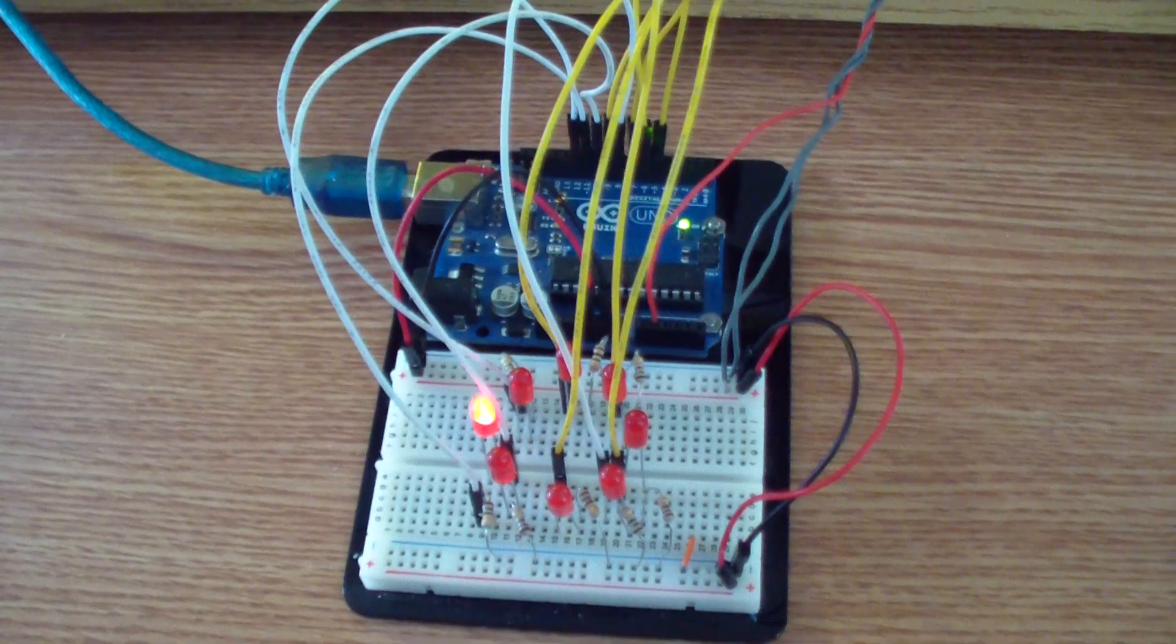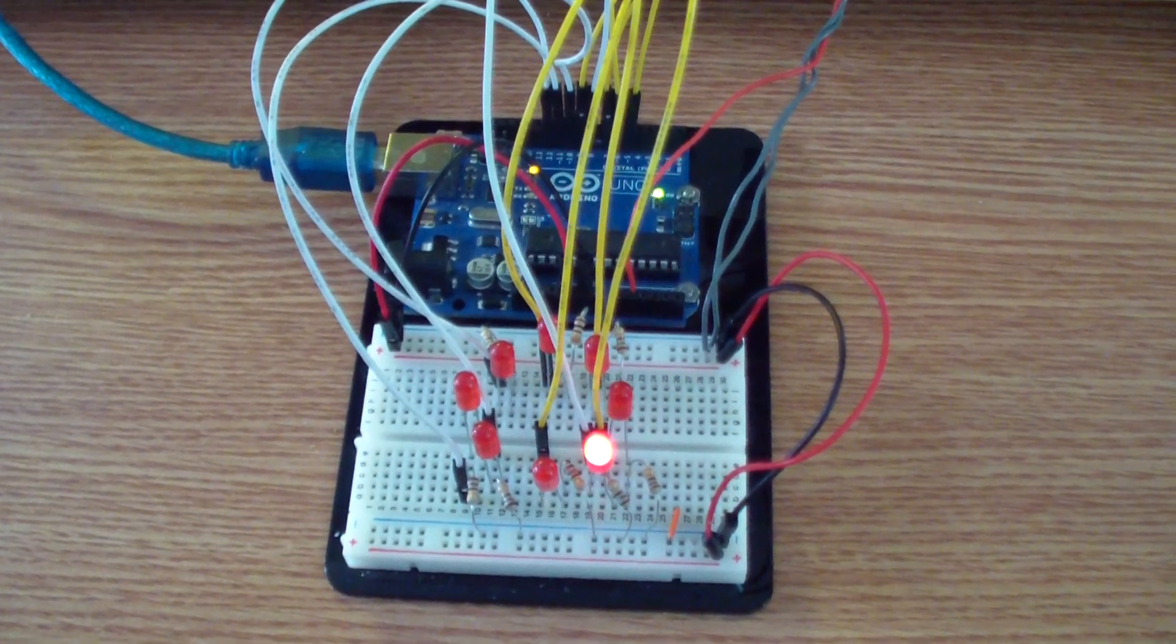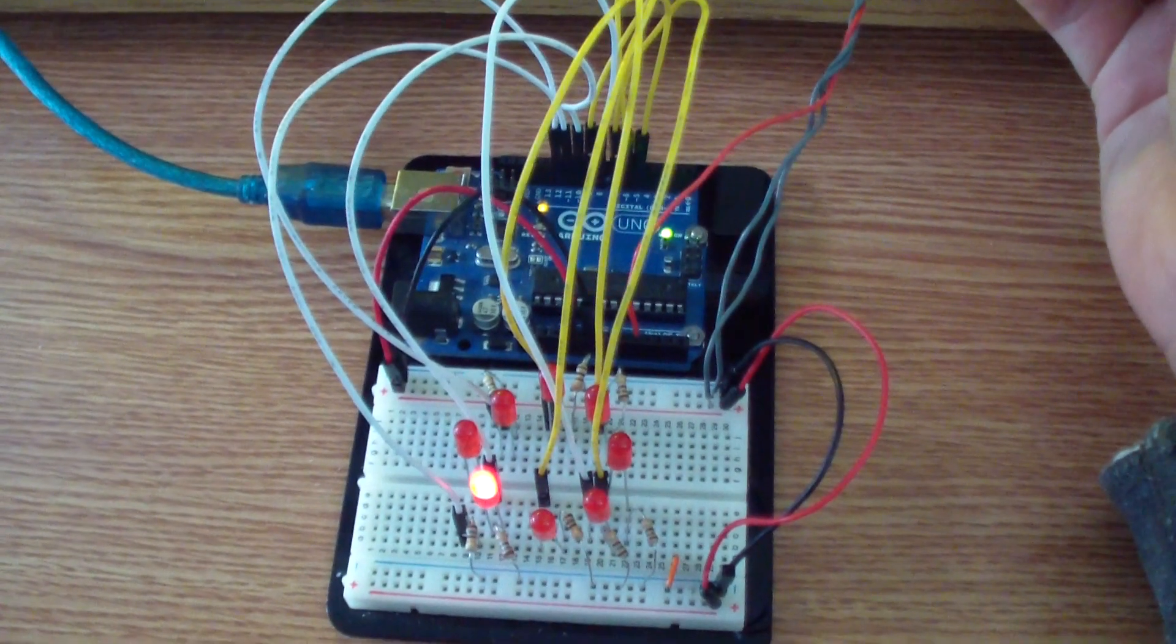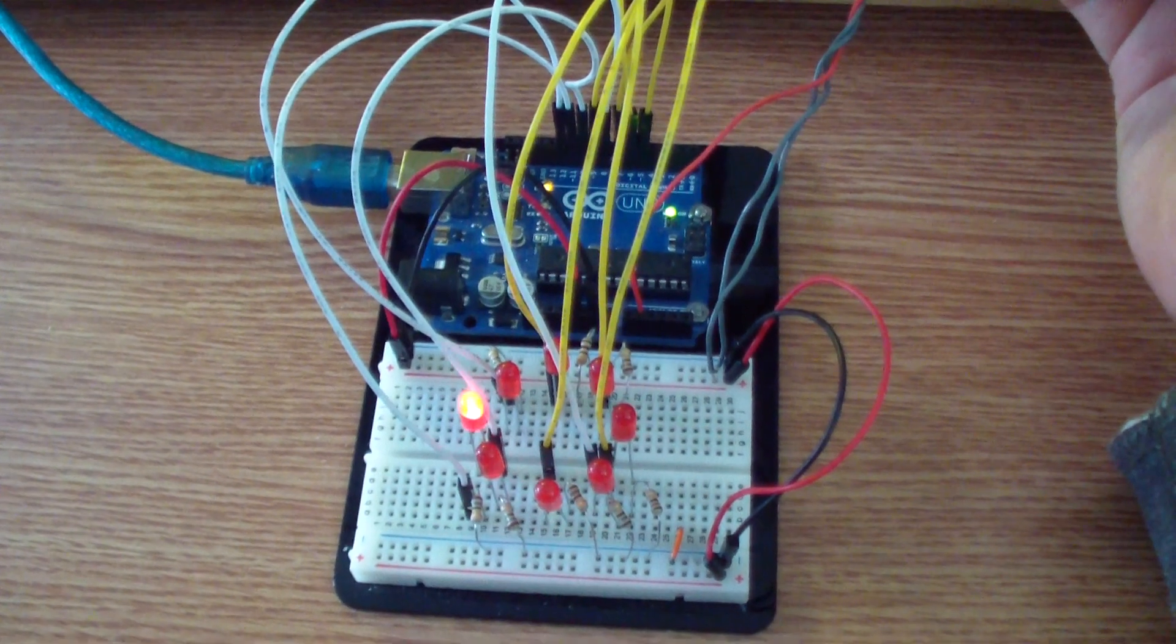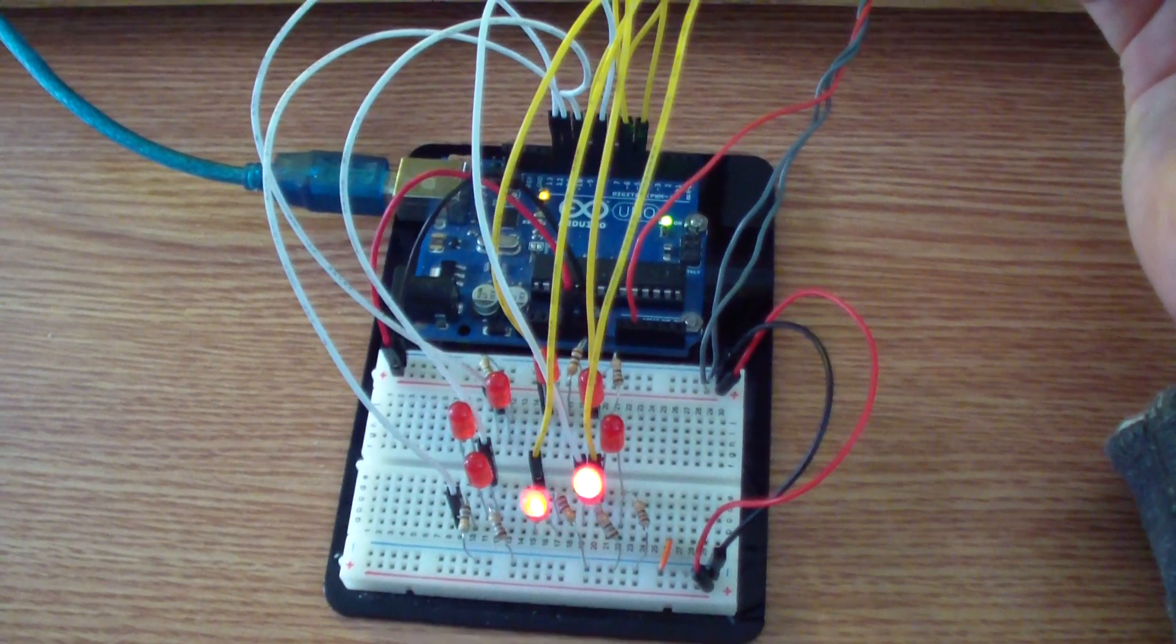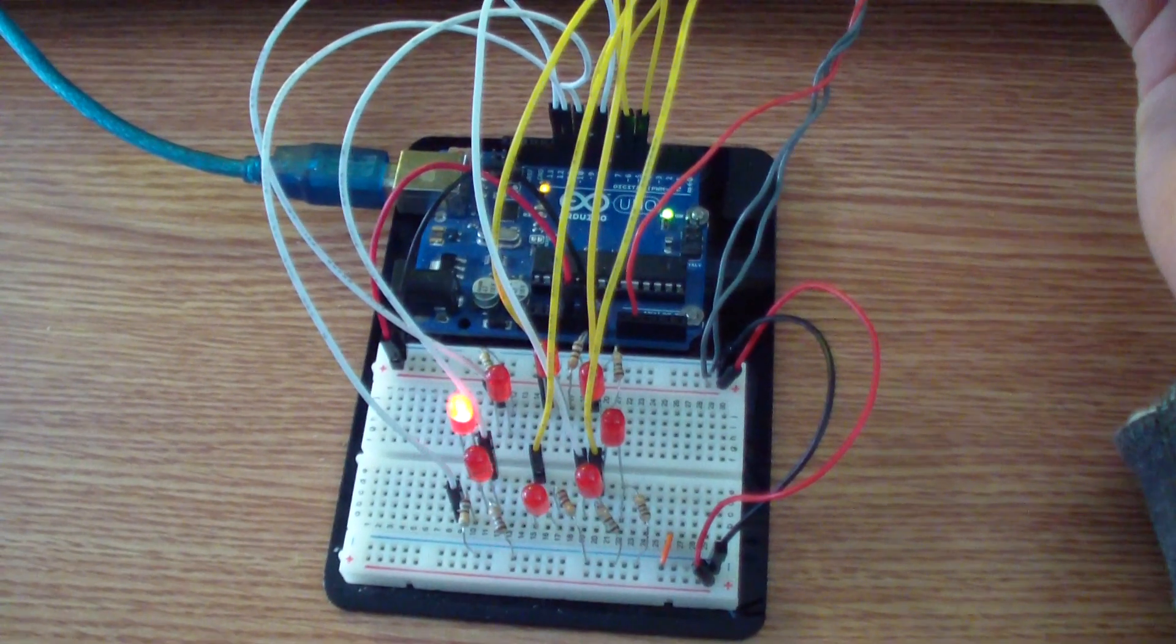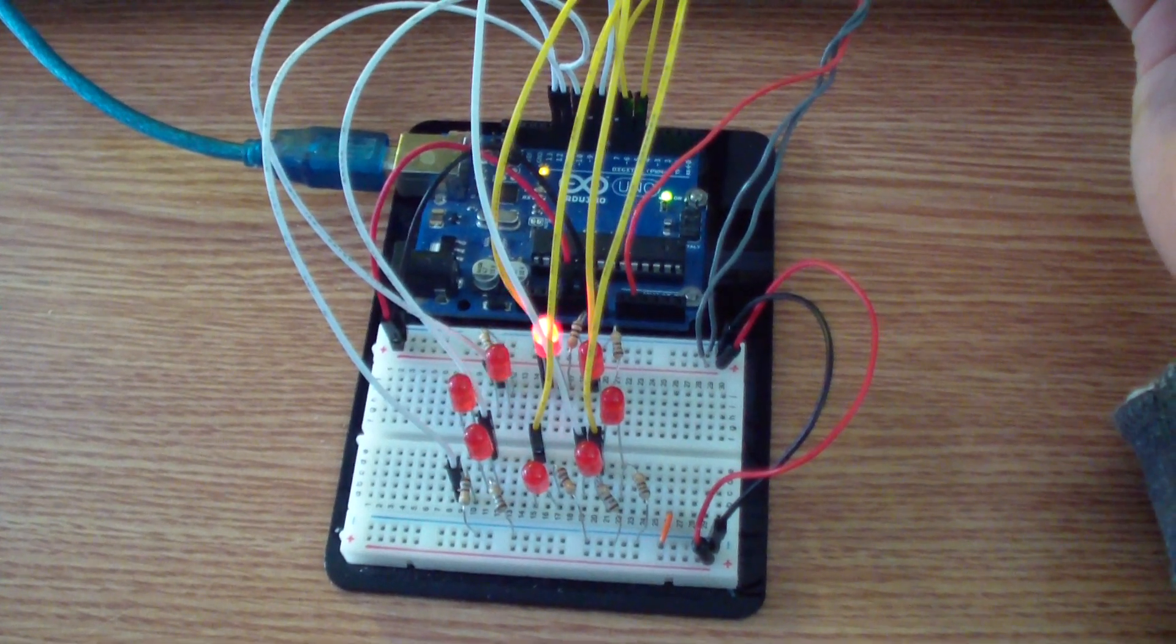And as usual, I will post a link below this video where you can find the code that you must upload to the Arduino board, some pictures, some details about the code, and comments about this project.